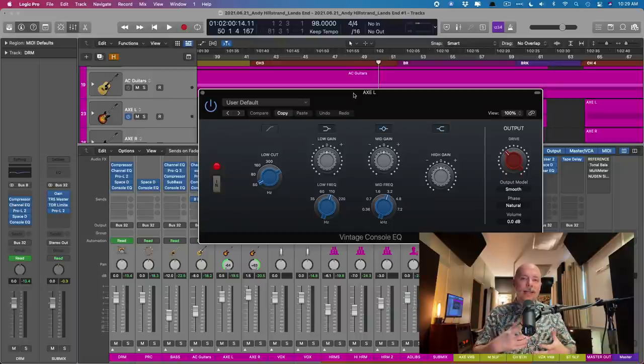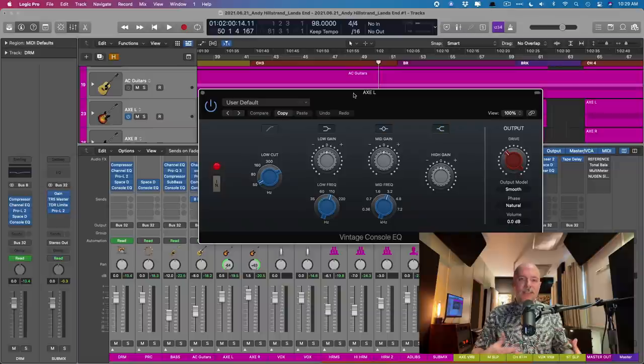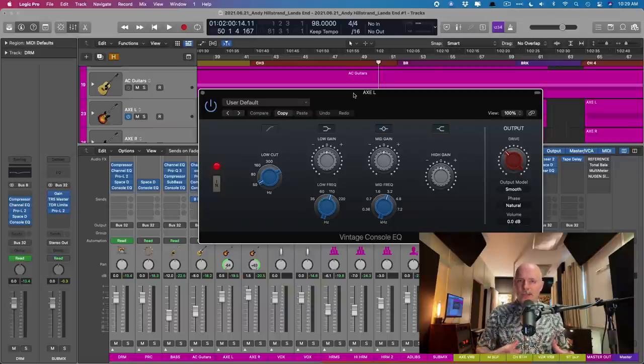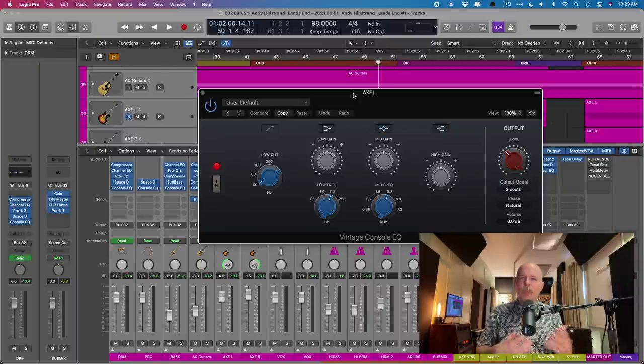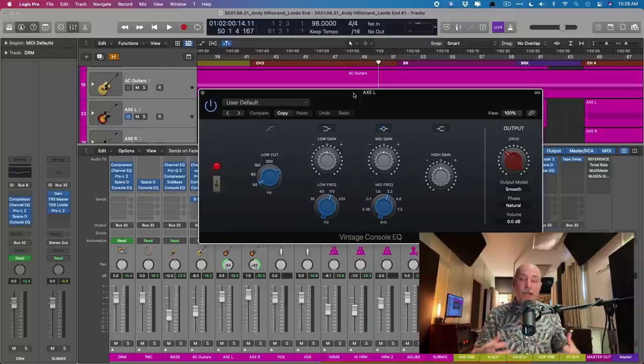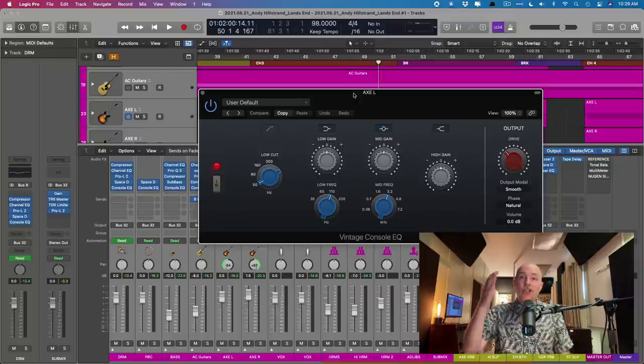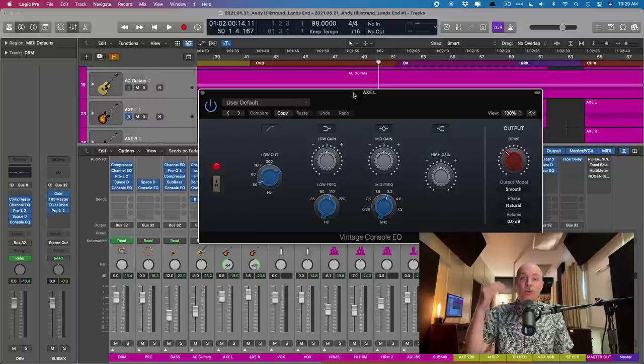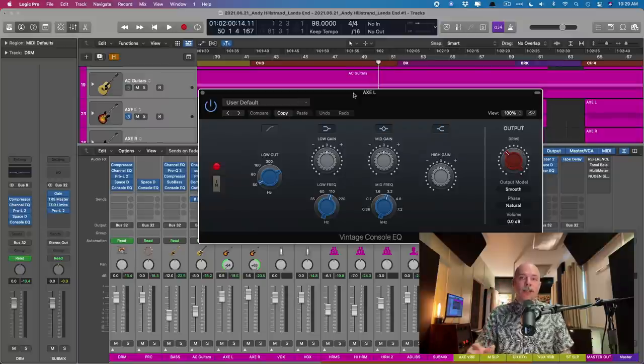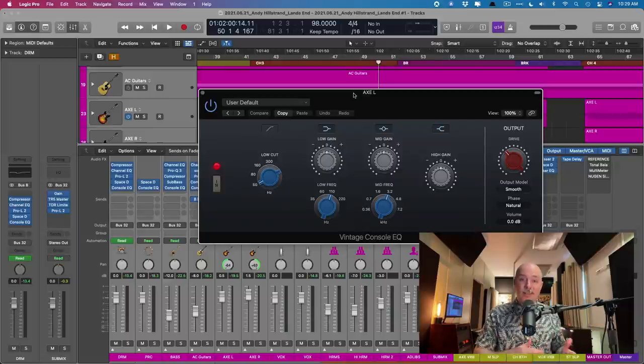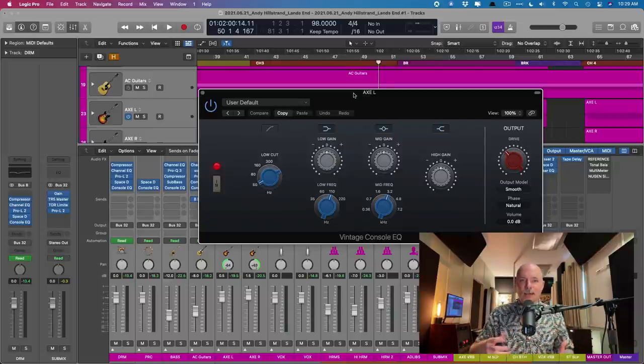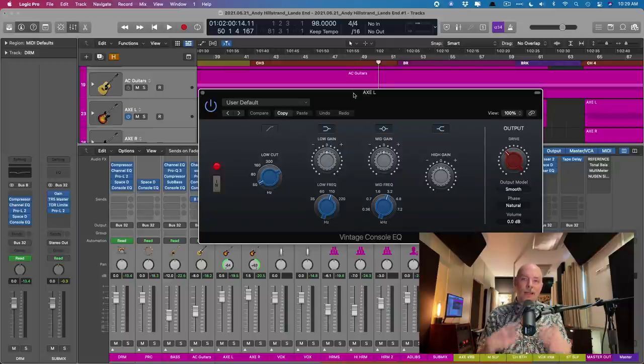Now, it's not like a summing plugin, like Slate's virtual mix rack, the virtual console collection or Waves, I forget what it's called, but the Waves version of it. But each instance of the console EQ, the graphic EQ and the pull tech or the tube EQ uses convolution style processing